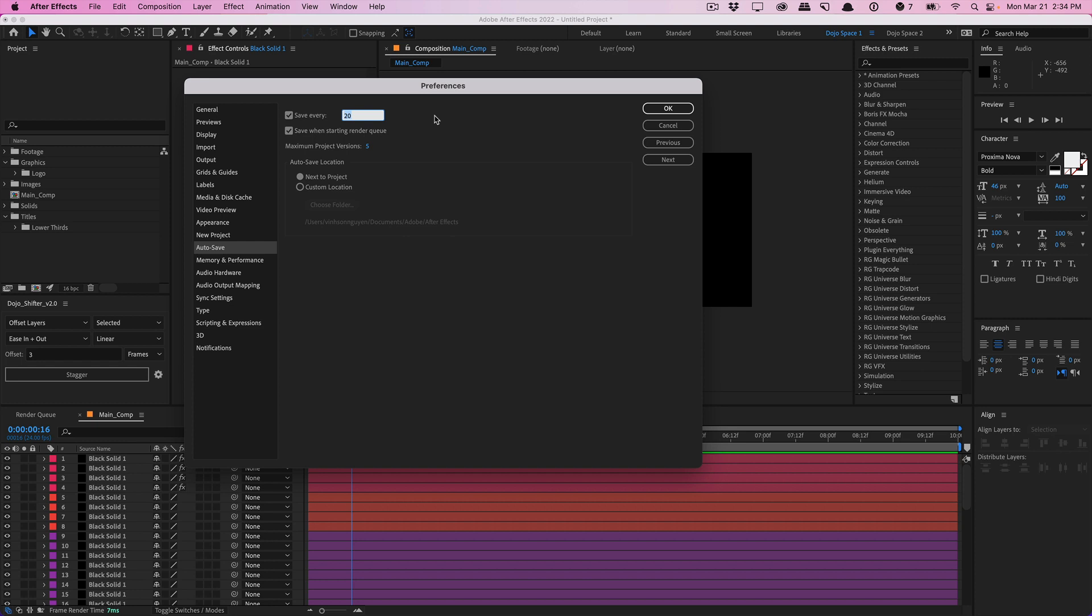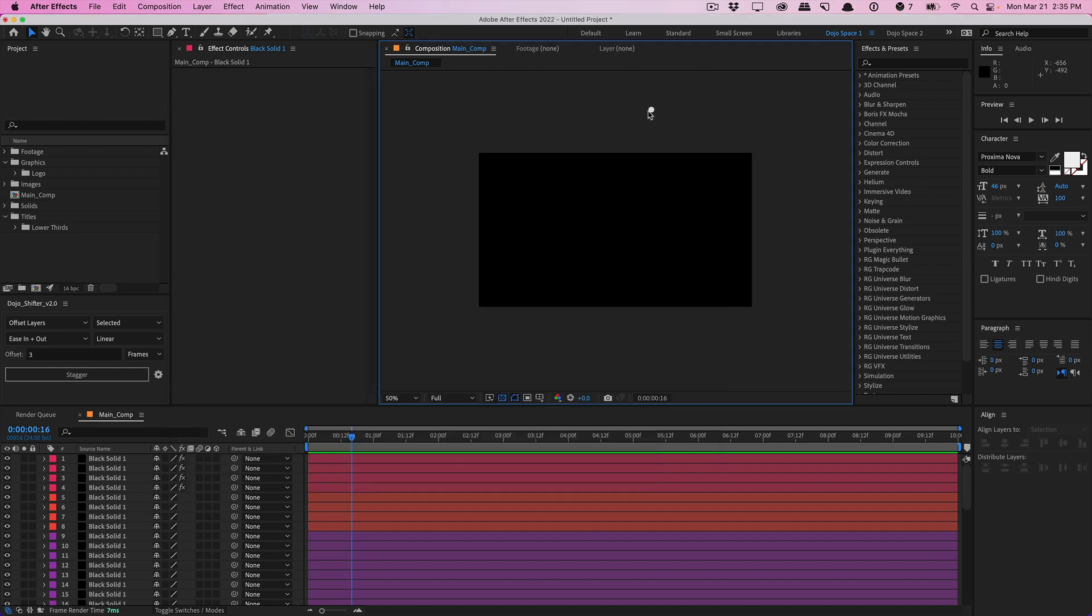It can get annoying for After Effects to keep saving all the time. You kind of have to balance this out between your workflow, but typically 10 minutes or so is a pretty good interval for me in case I'm doing a very large project. I don't want to lose 20 minutes of work. 10 is a bit more manageable and you can go ahead and set an auto-save location. Mine is almost always save to next to project, hit okay. And that will just save some headache in the future and hopefully help you save time.